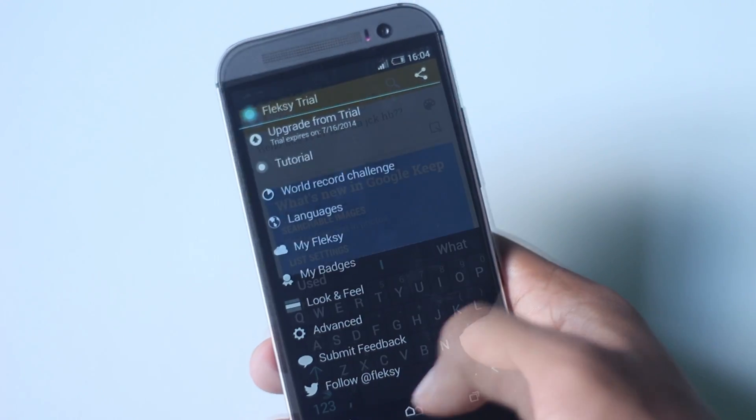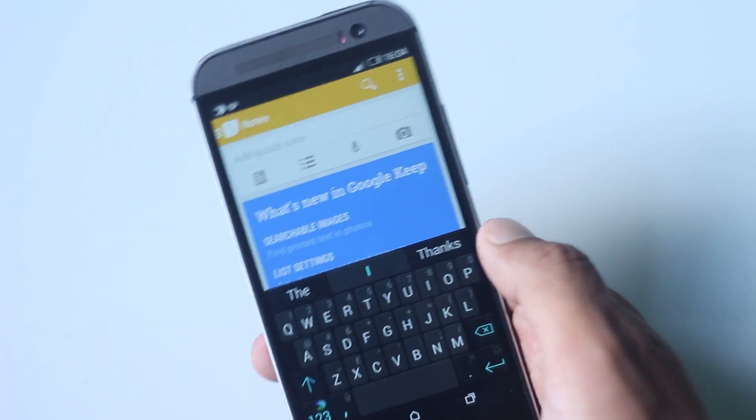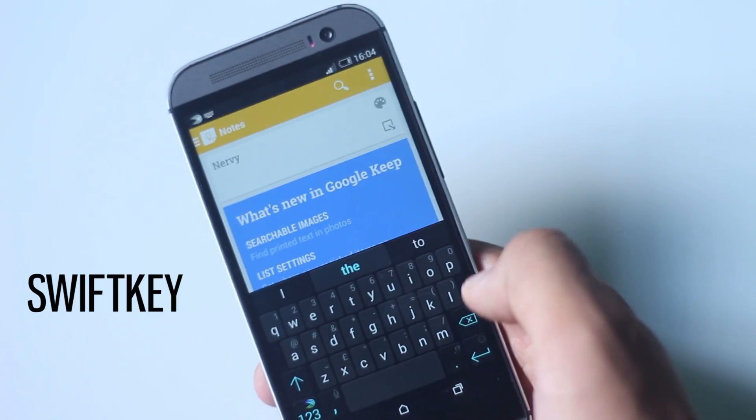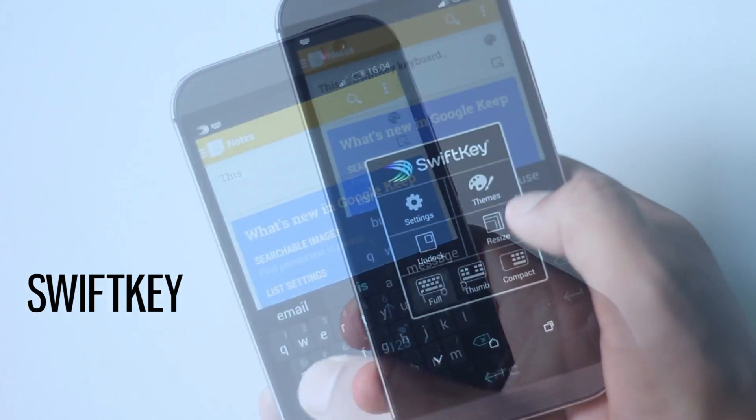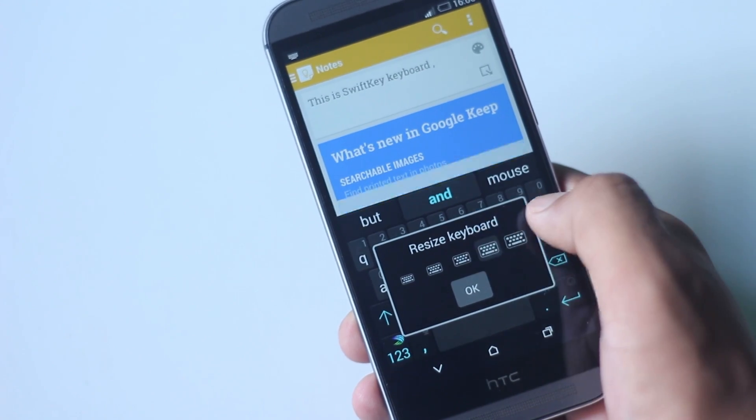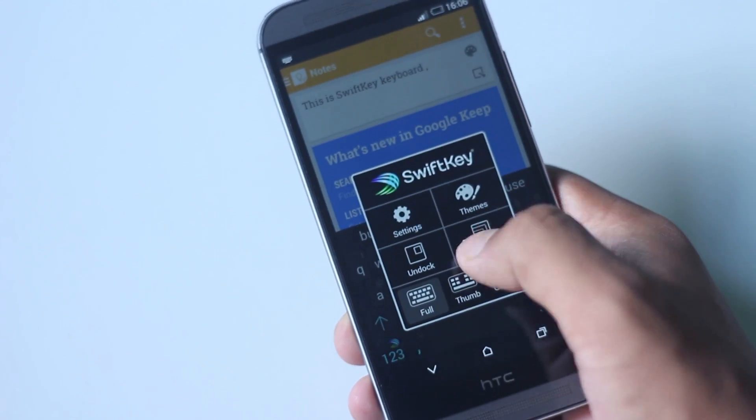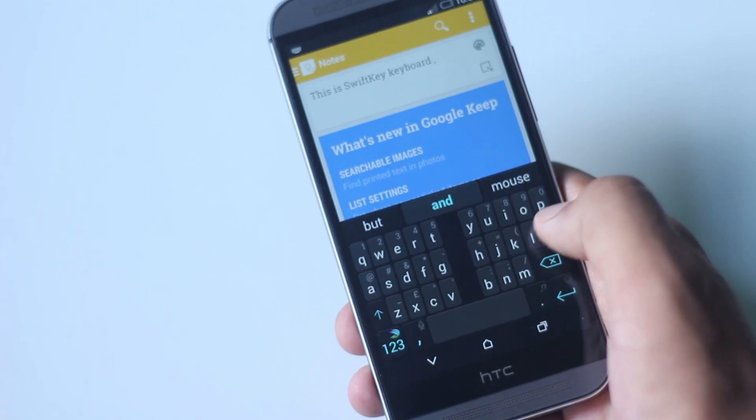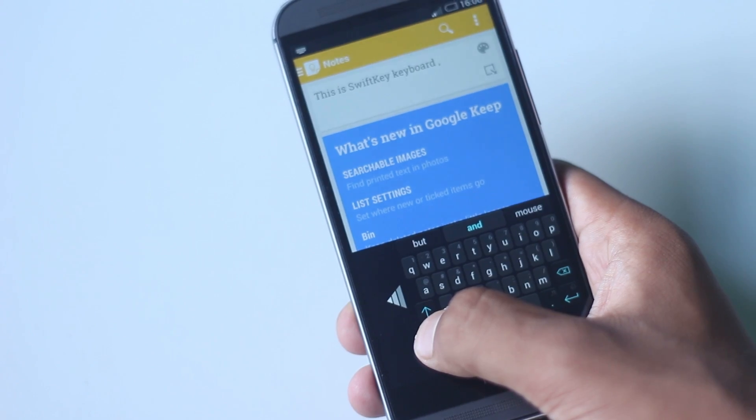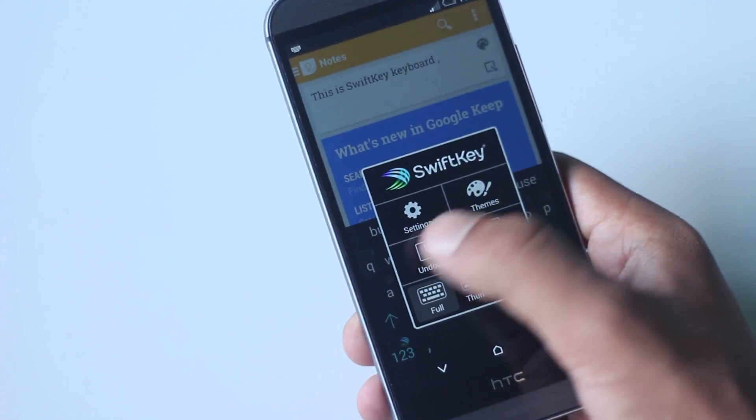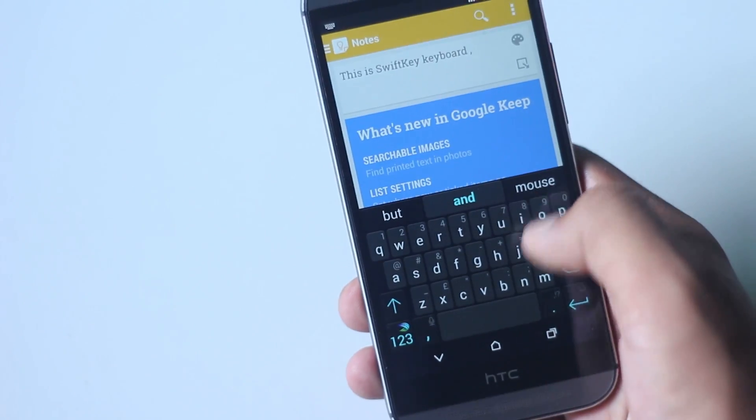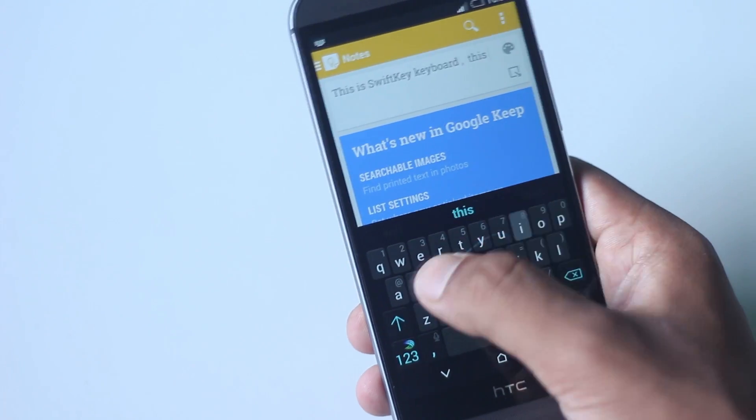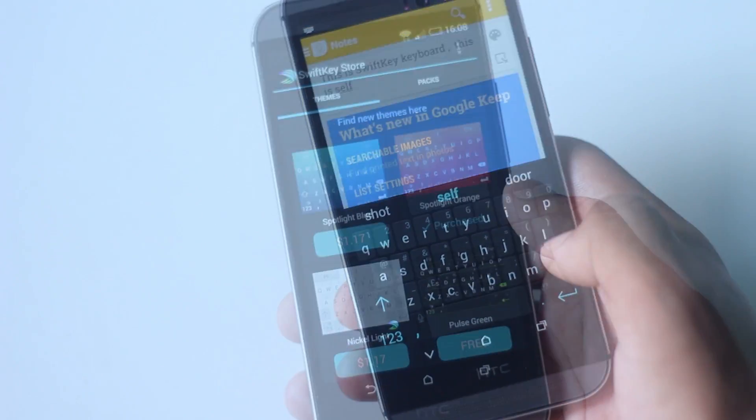However, if you don't like the gesture and want to have the traditional keyboard, SwiftKey is the best keyboard out there, allowing users to change the size of the keyboard, layout of the keyboard, undock the keyboard and move it around the screen. It also has the swipe feature and there are a lot of themes to choose from.